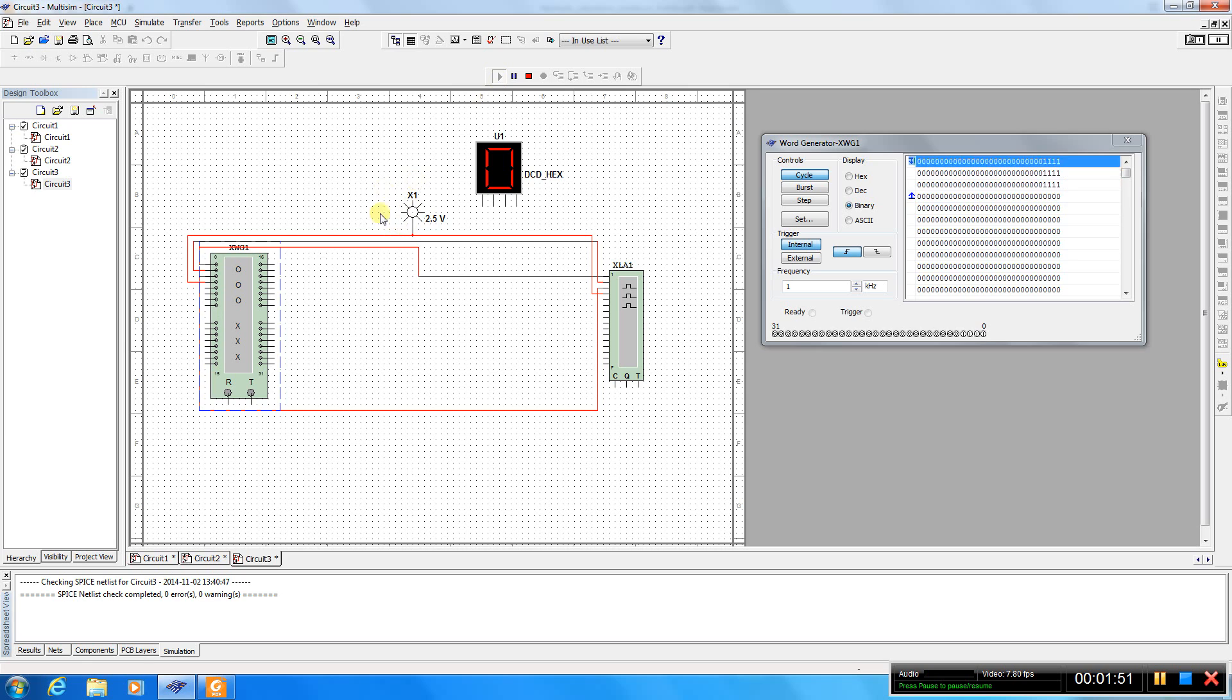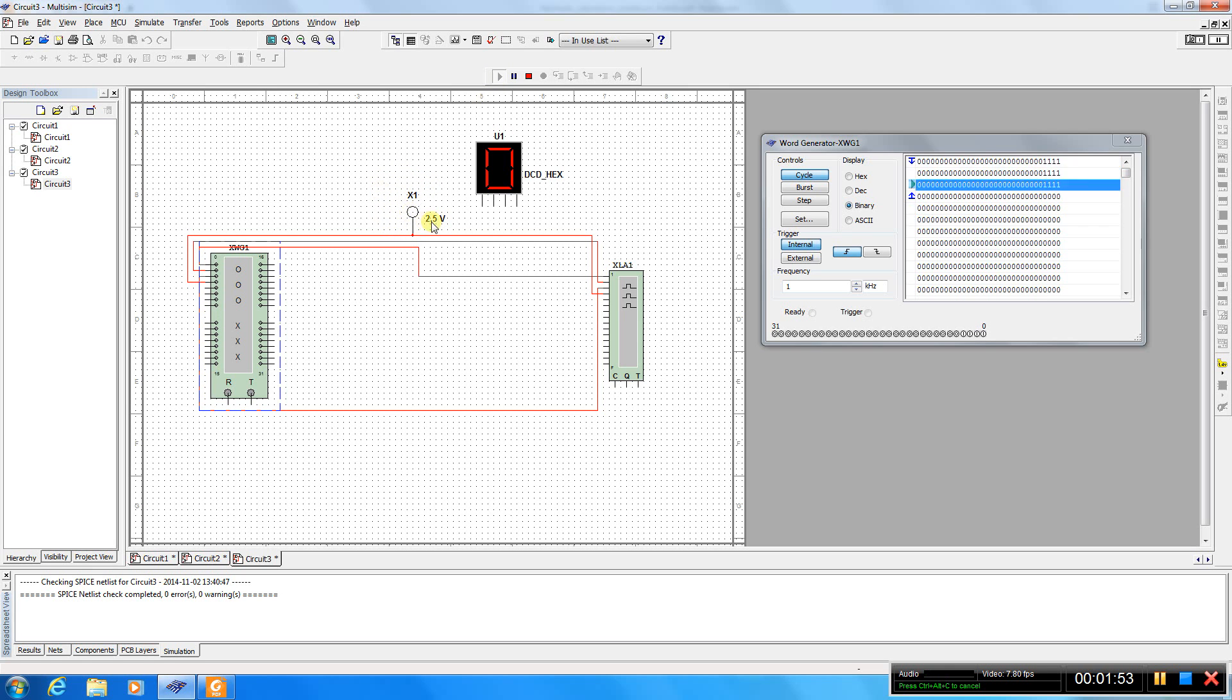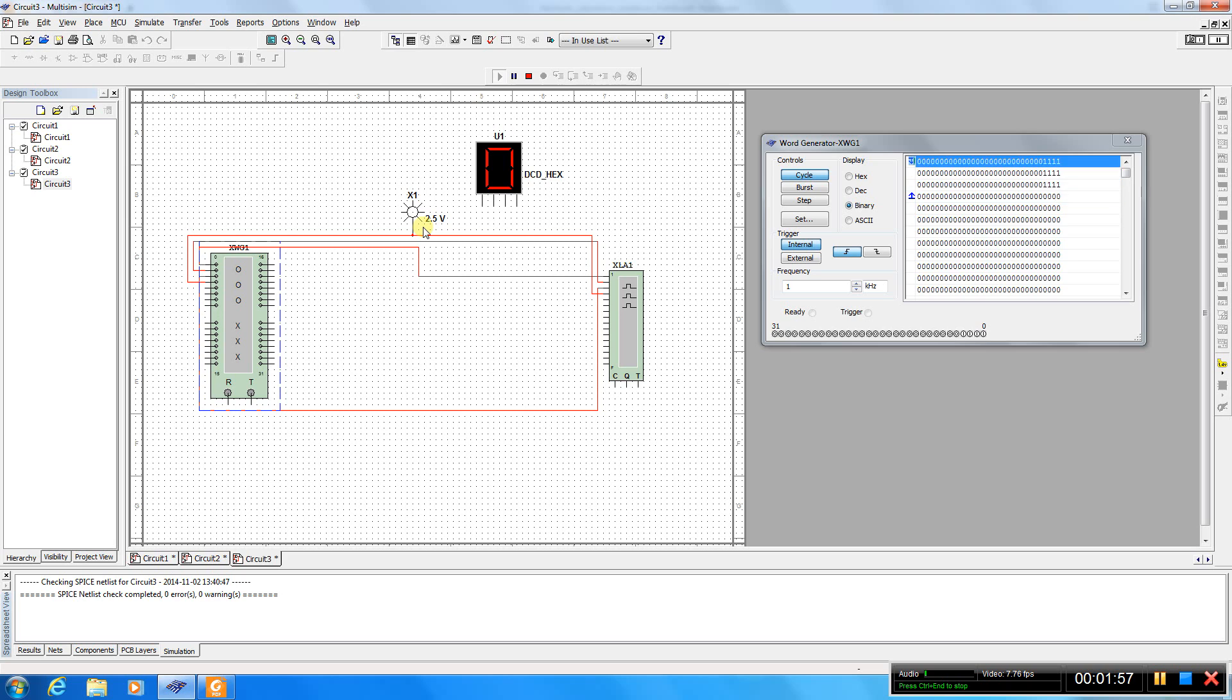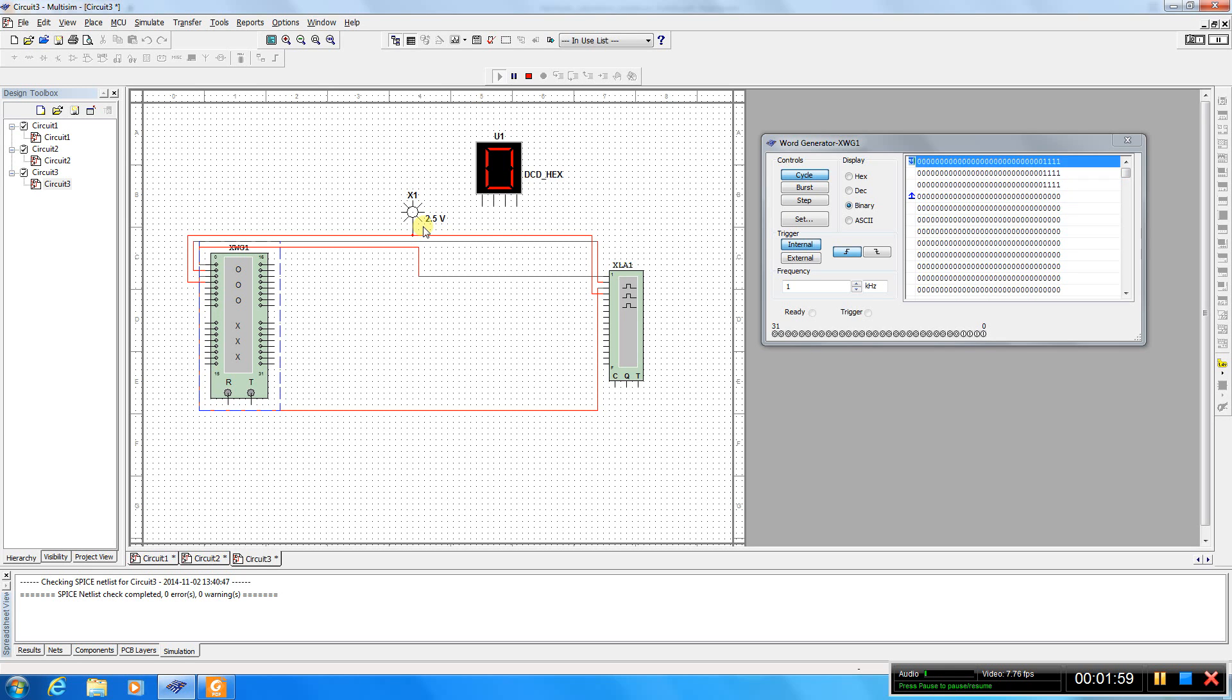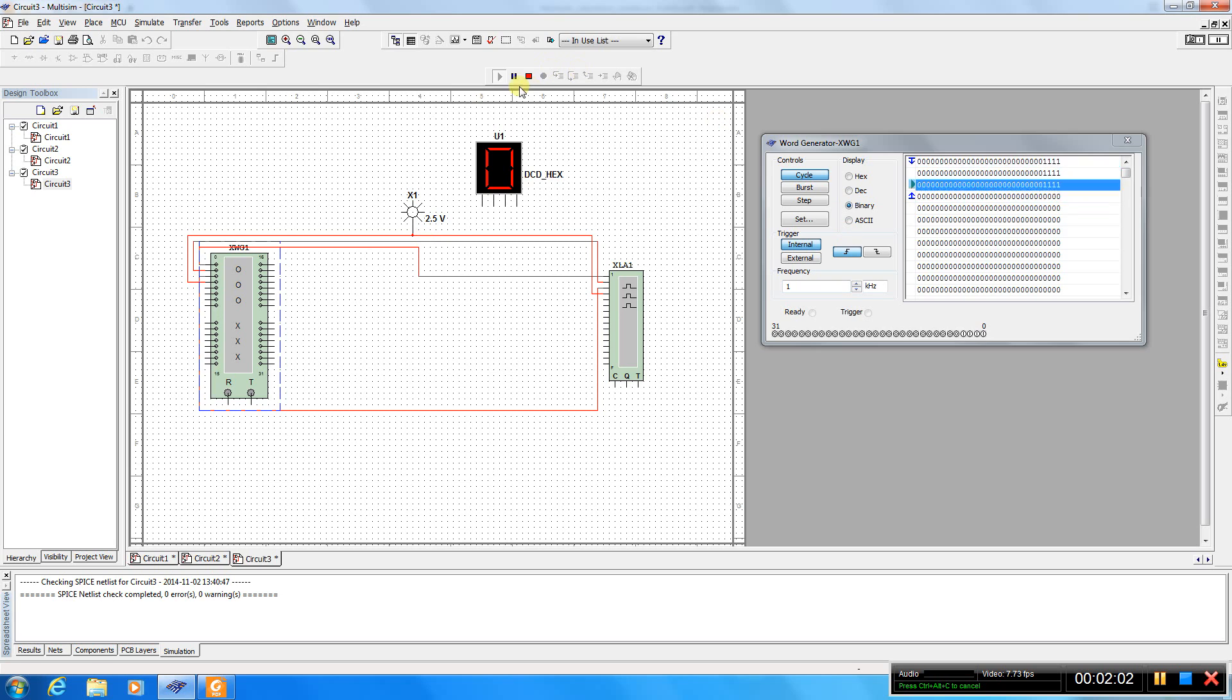So as you see this probe indicates whether the level is high or low and the threshold. And the threshold as you see is 5 volts.